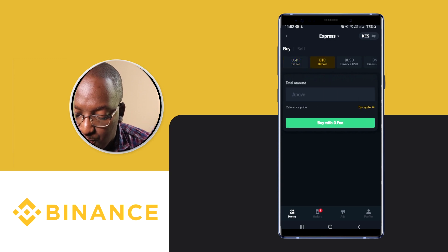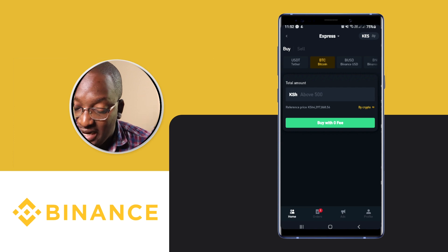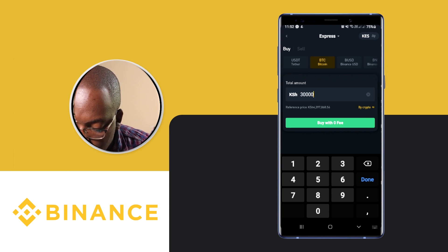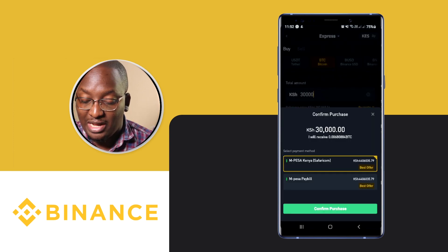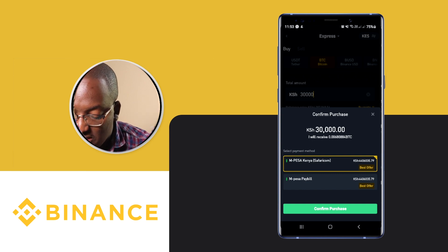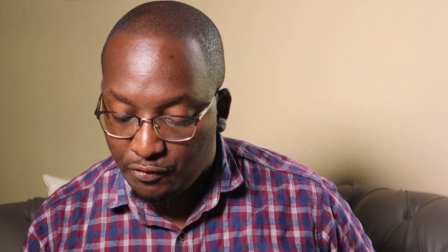In Express, we want to buy Bitcoin. Enter the amount you want to buy — it can be any amount. Let's put 30,000 so you can see how it works. It now shows you the best offer for 30,000 shillings, whether via M-Pesa or PayBill. It allows you to buy from 500 shillings going up. Click on Buy with Zero Fee.